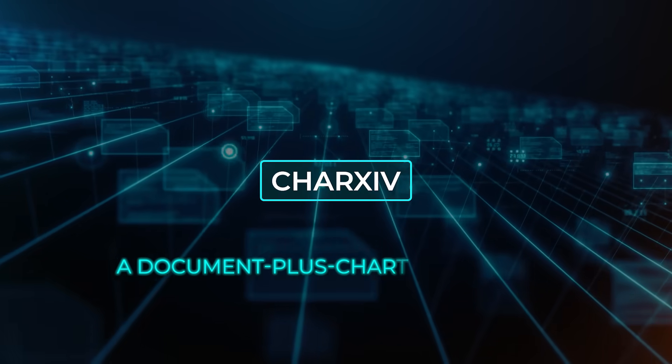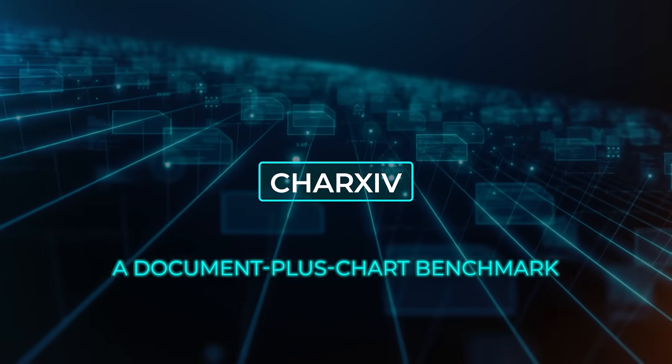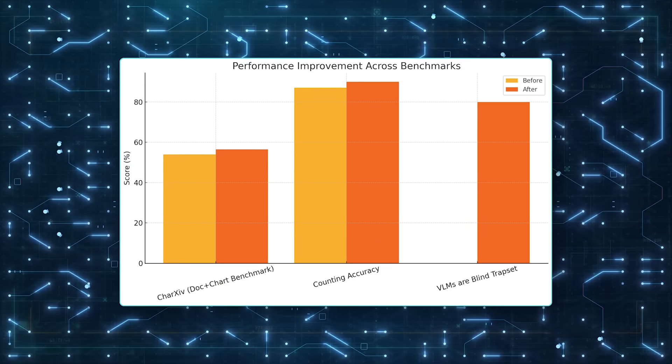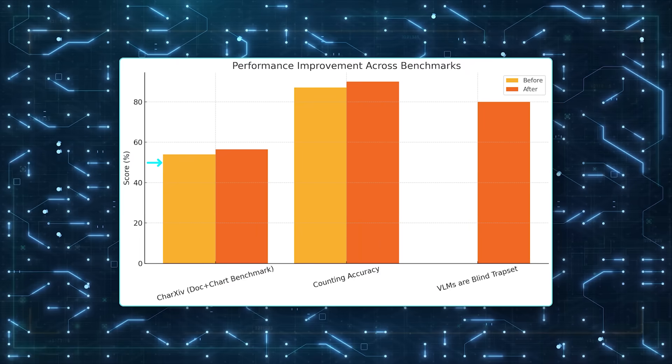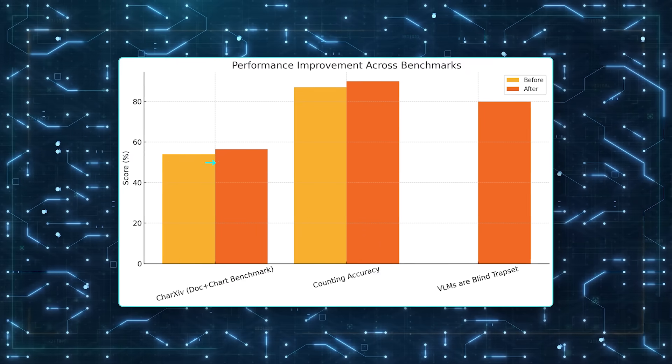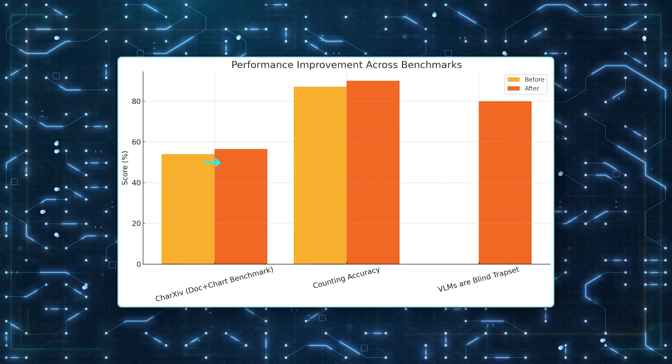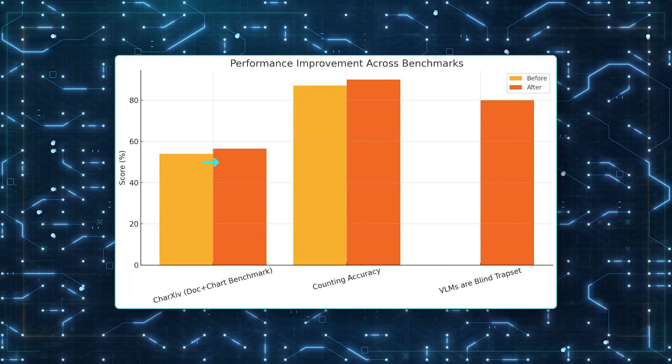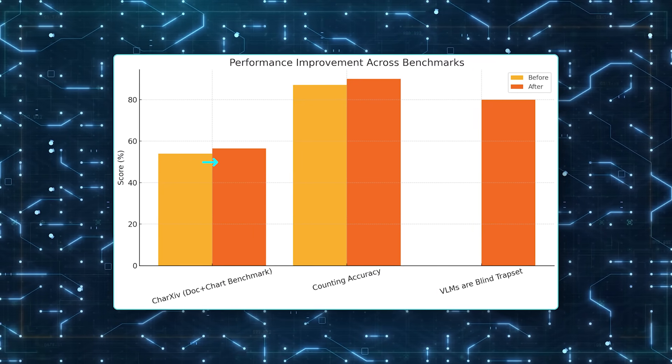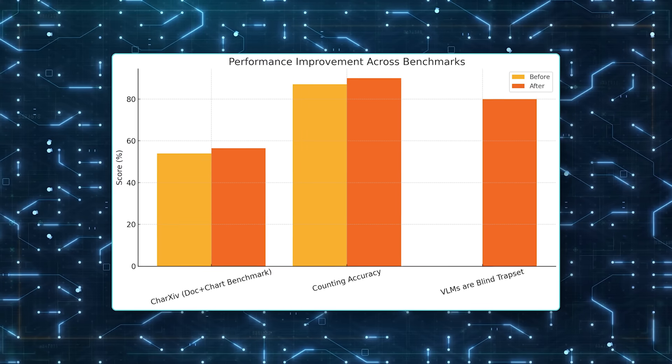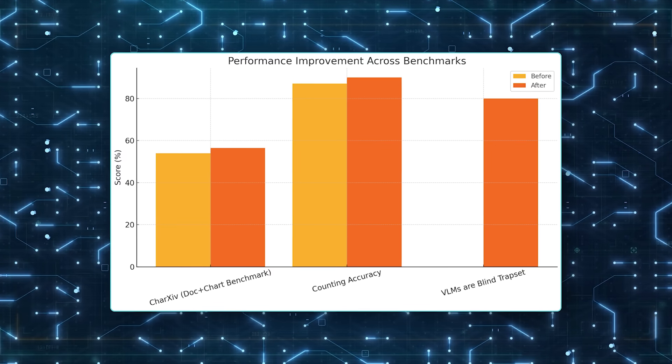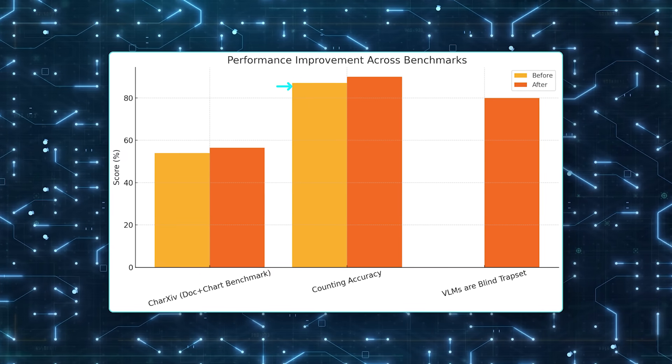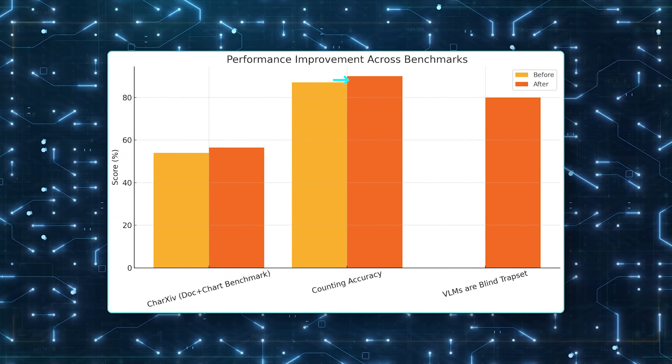On ChartXI, a document plus chart benchmark, it jumps from 54% to 56.5%, blowing past much larger open models by double digits. Its counting accuracy climbs from 87 to 90%.